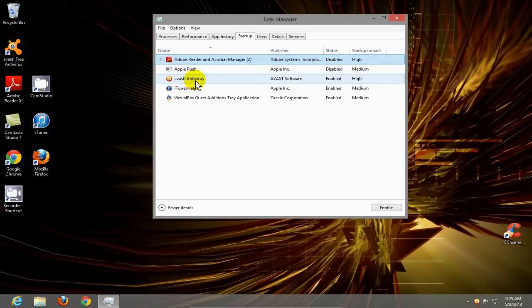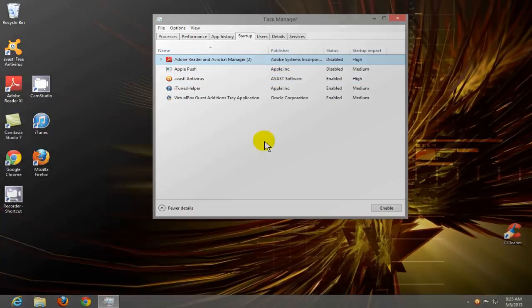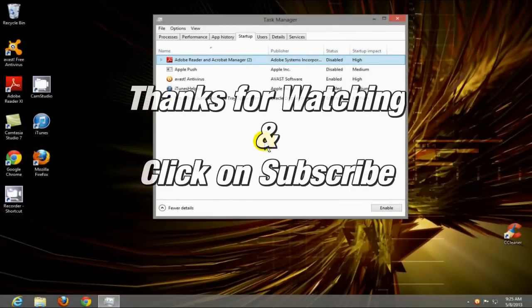Now keep in mind that some programs you do not want to stop from running, like your virus protection software for instance. Okay, that's it for this video. Thanks for watching and click on subscribe.